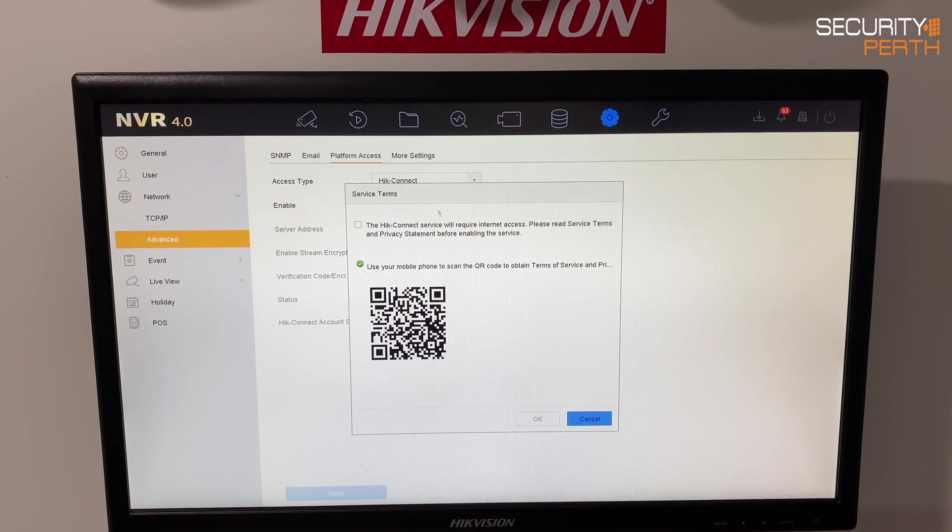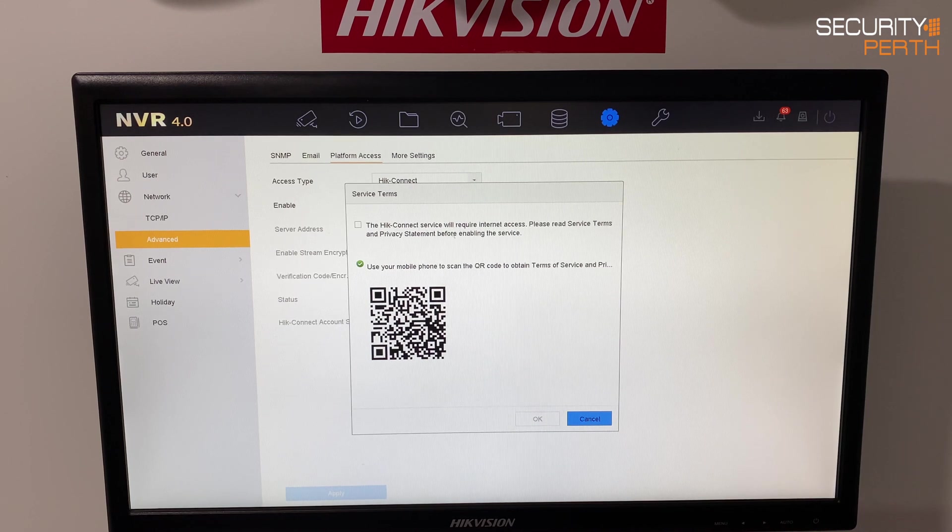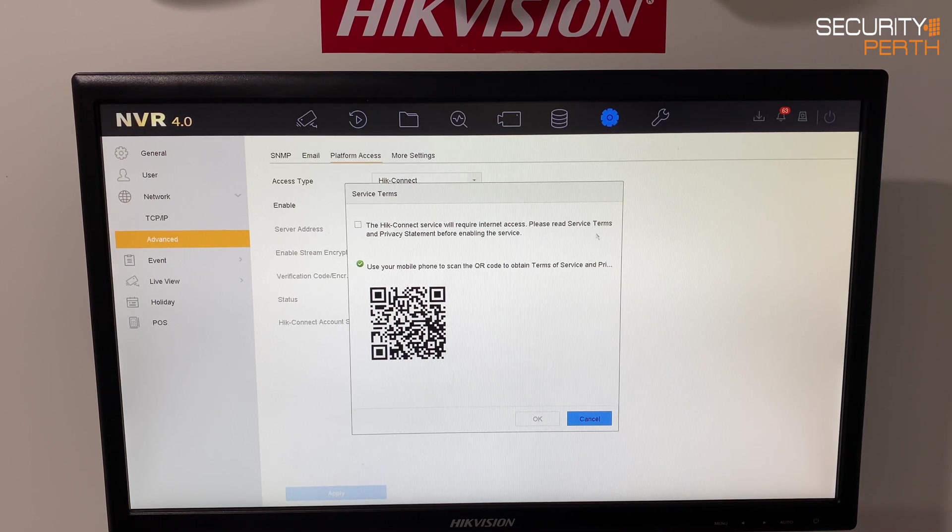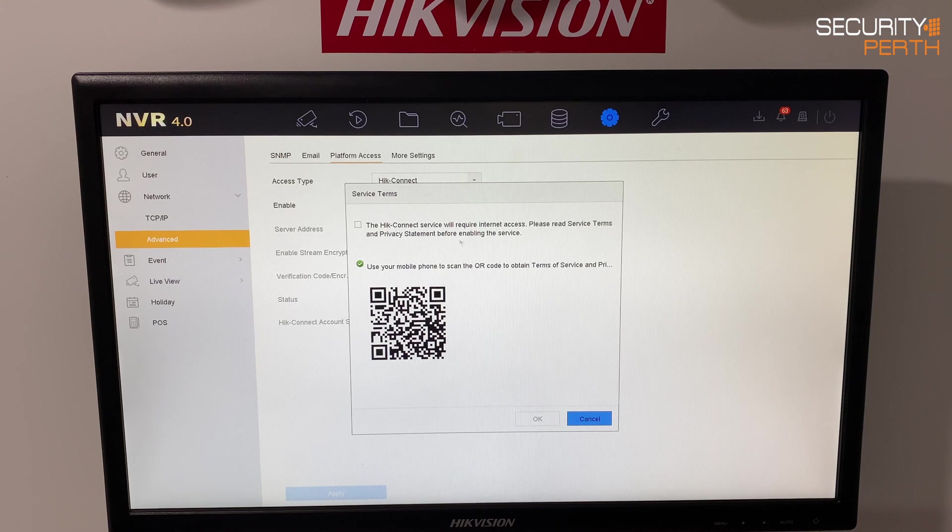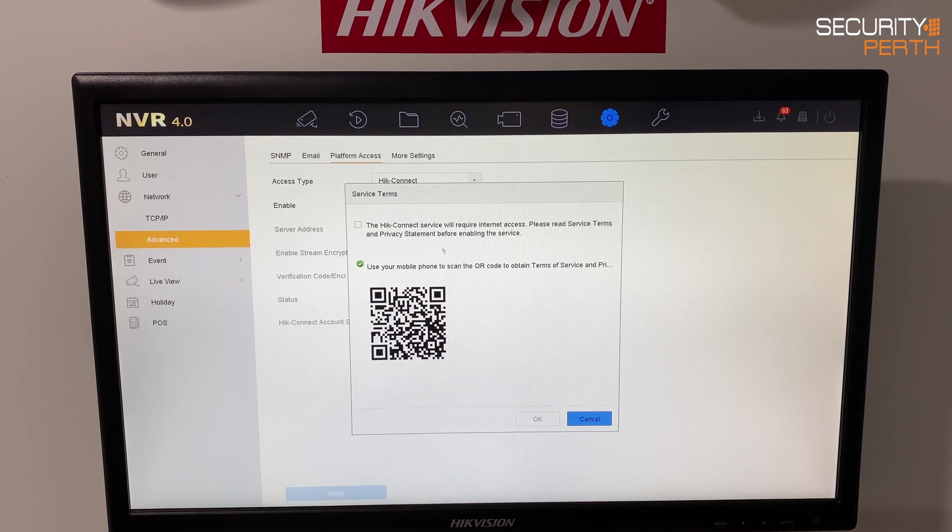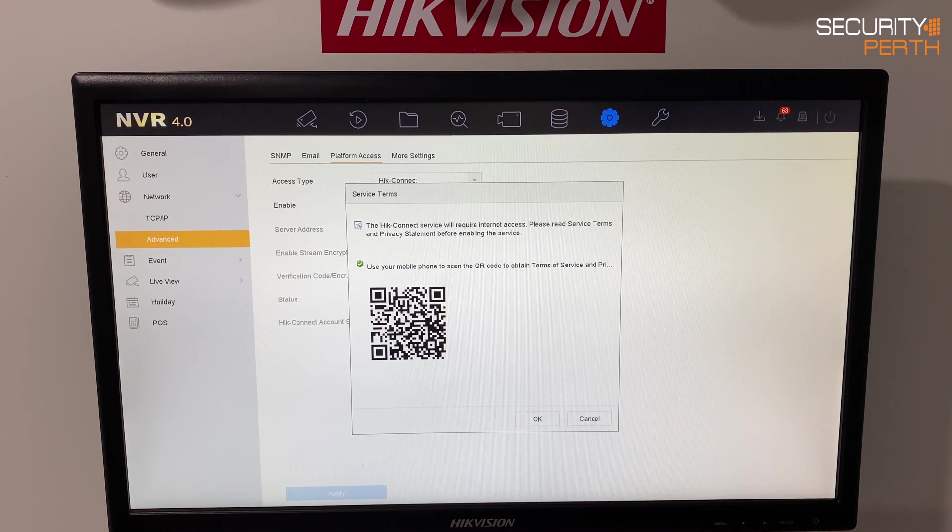You can see here that it gives you the service terms. The HikConnect service requires internet access. Please read the service terms and privacy statement before enabling the service. I've done that so we're going to click OK.